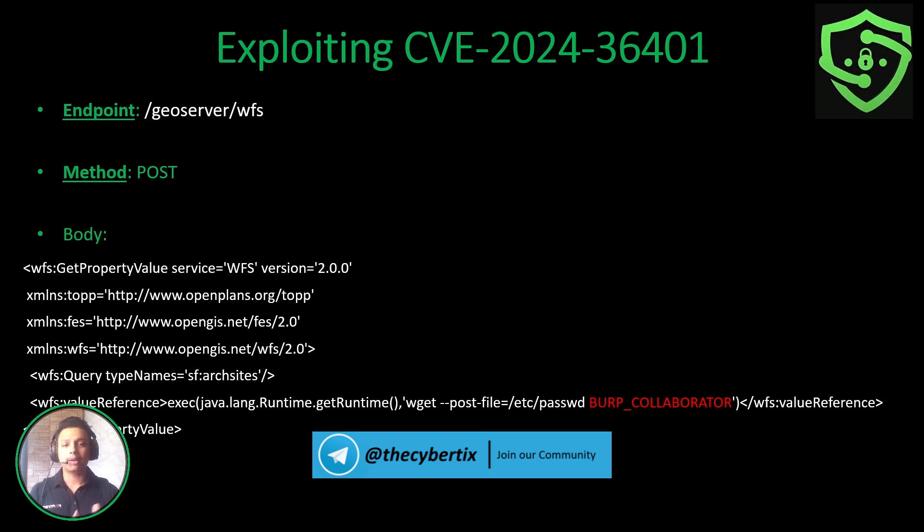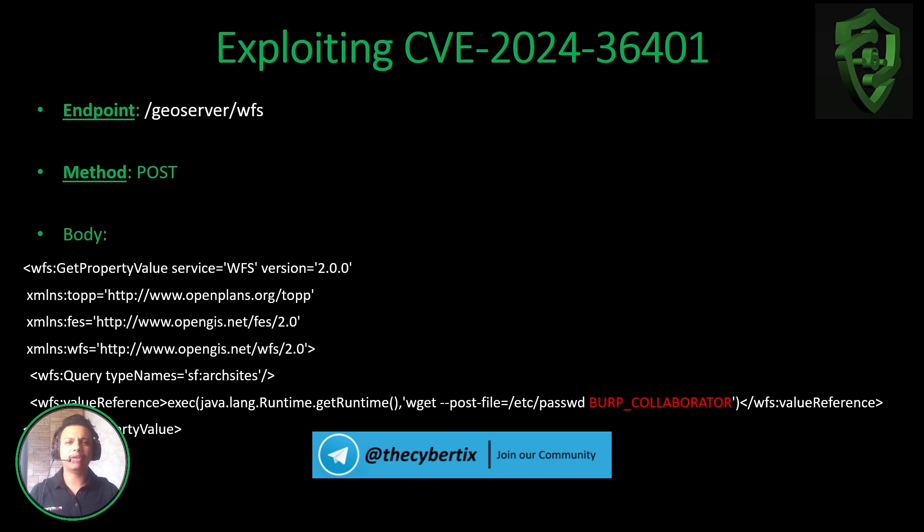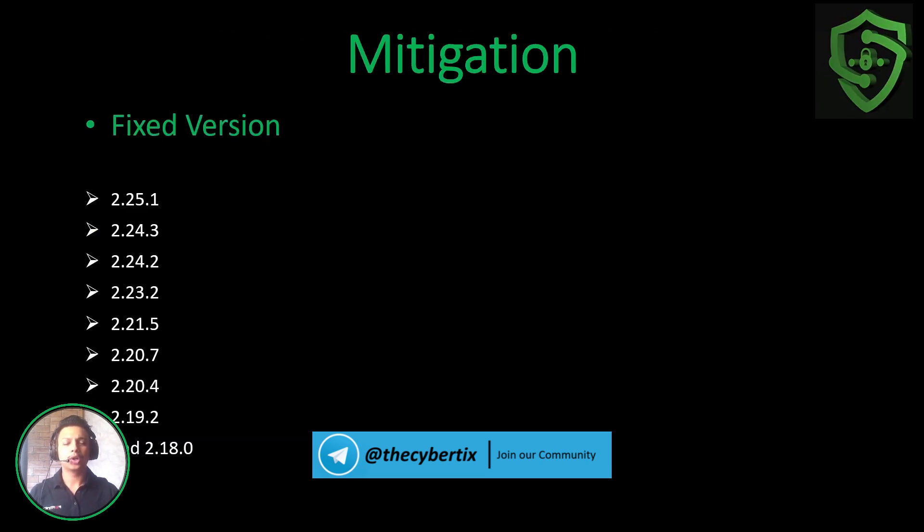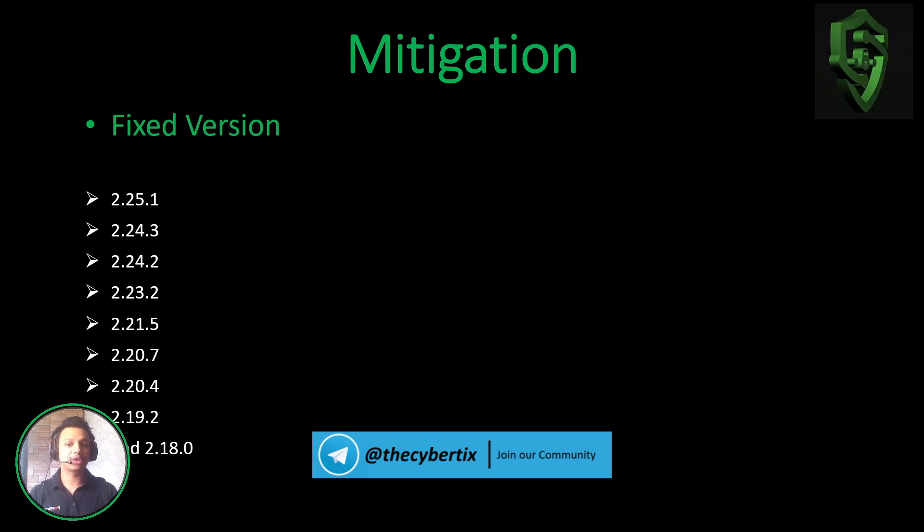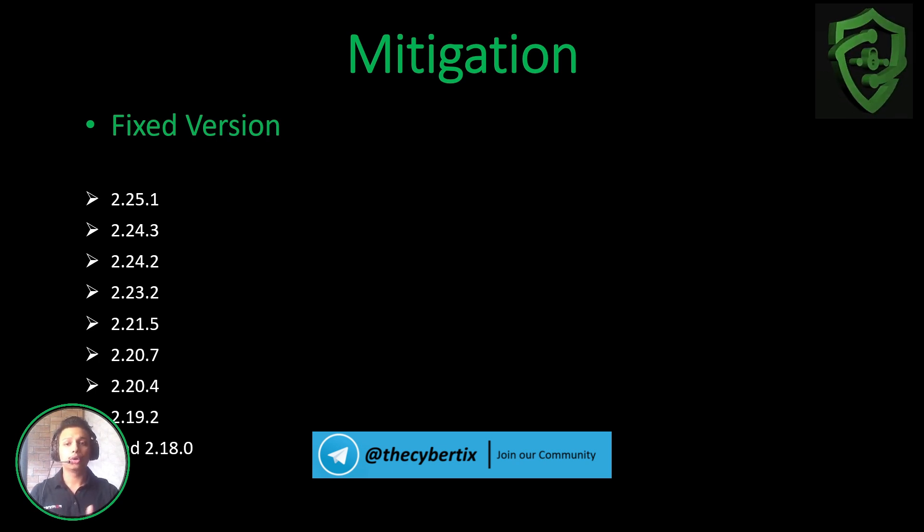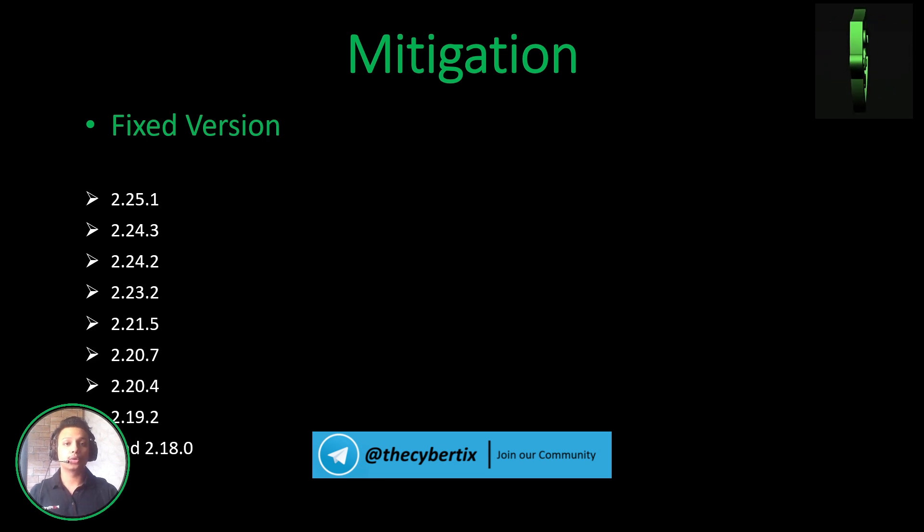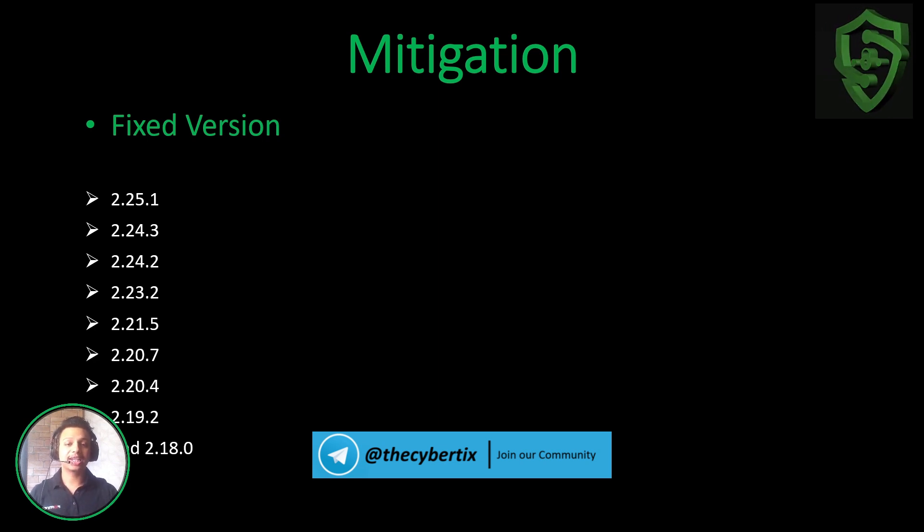But before that, let's just see how we can mitigate this vulnerability. To mitigate this vulnerability we have to apply these fixed versions, that is 2.25.1, 2.24.3. So you can fix this RCE vulnerability with the help of these fixed versions.